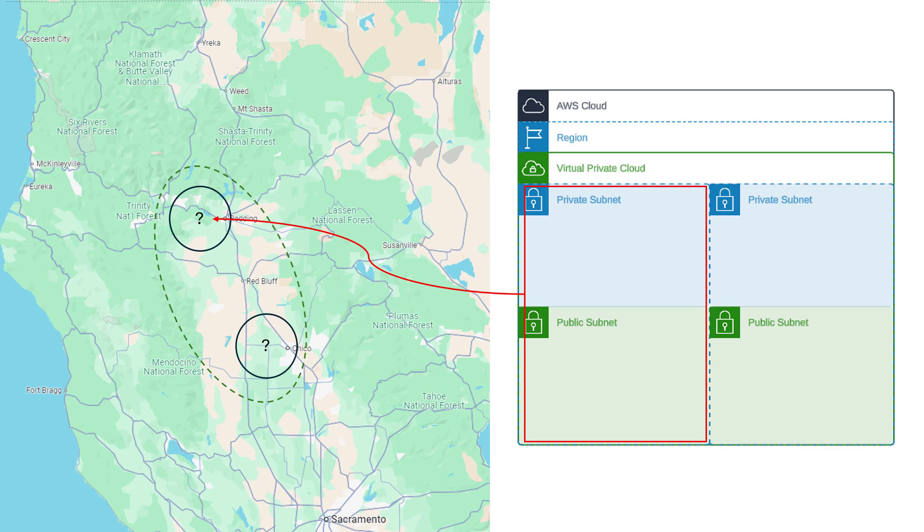We need to add subnets to our VPC so our workloads can be logically separated from each other. Let's walk through creating one, and I'll finish the rest of them off screen so we can move on.